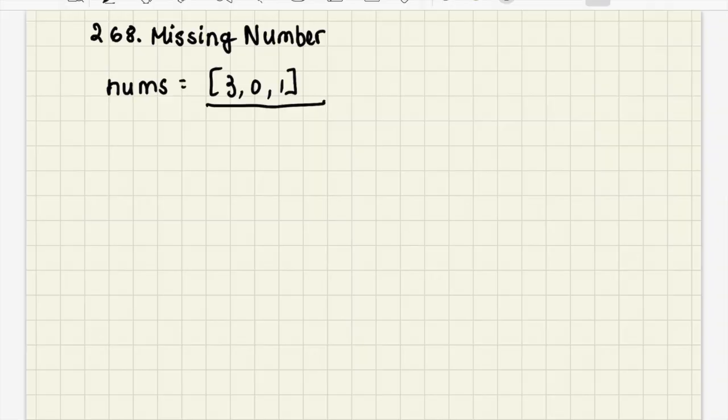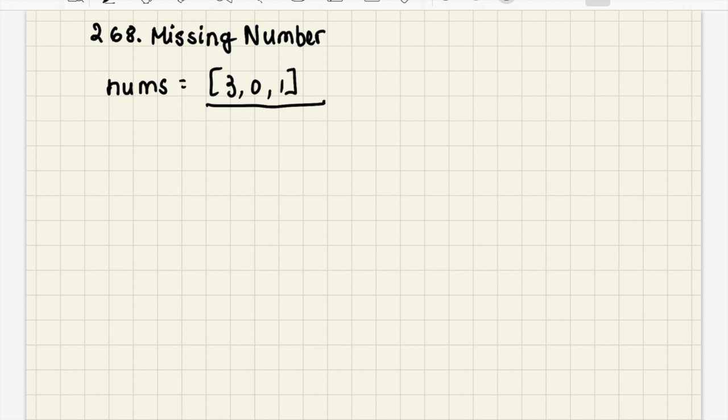So without further ado, let's go ahead and look at today's problem. Today we're looking at the problem Missing Number and we are given a list here of nums and what we need to return is which number in this consecutive list of numbers is missing.